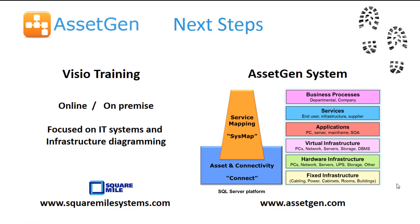To explore more about the use of Visio, we offer online and on-premise training through our sister company SquareMile Systems, where we have a focus on IT systems and infrastructure diagramming. So it's not, you could say, basic Visio training. It's more for the IT specialists.